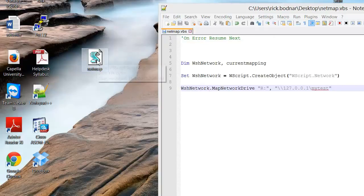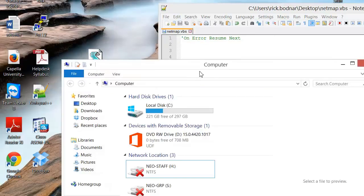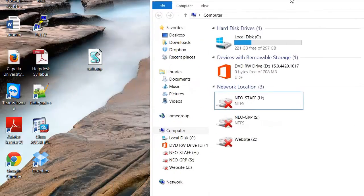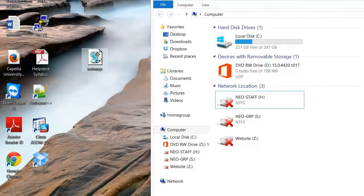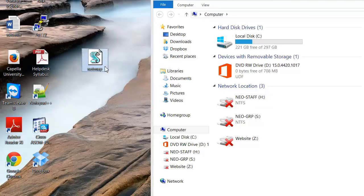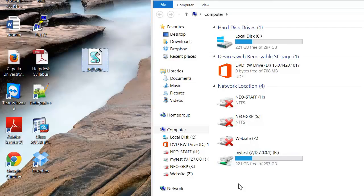So here is the script. Let me go ahead and here's my current drive setup here. So let me go ahead and map this drive by running the script and then you can see over here this network drive popped up.